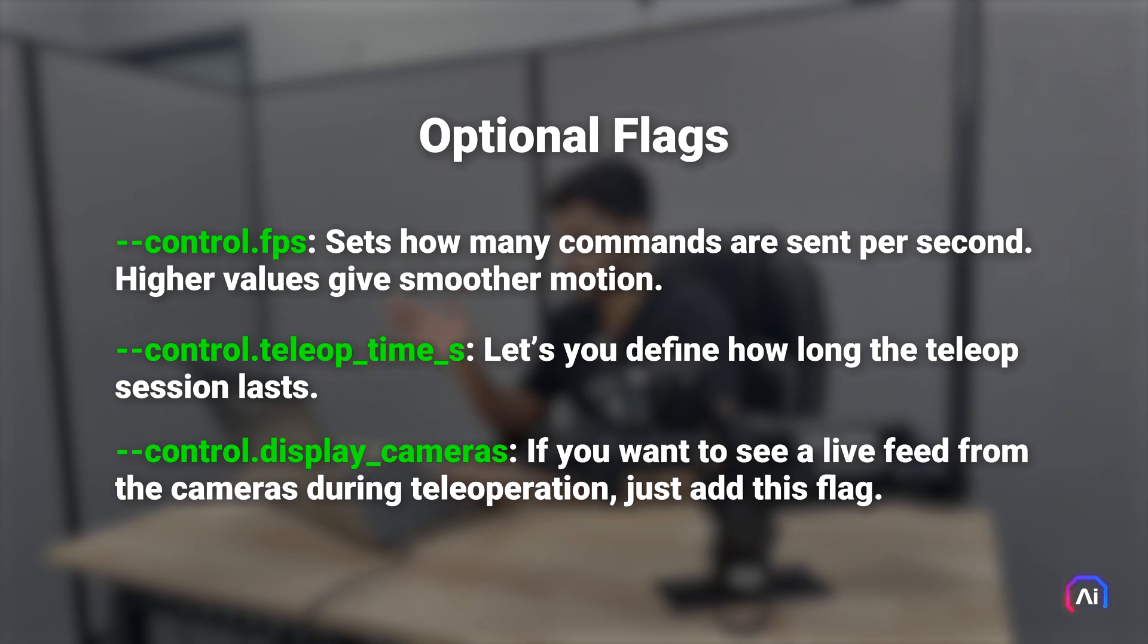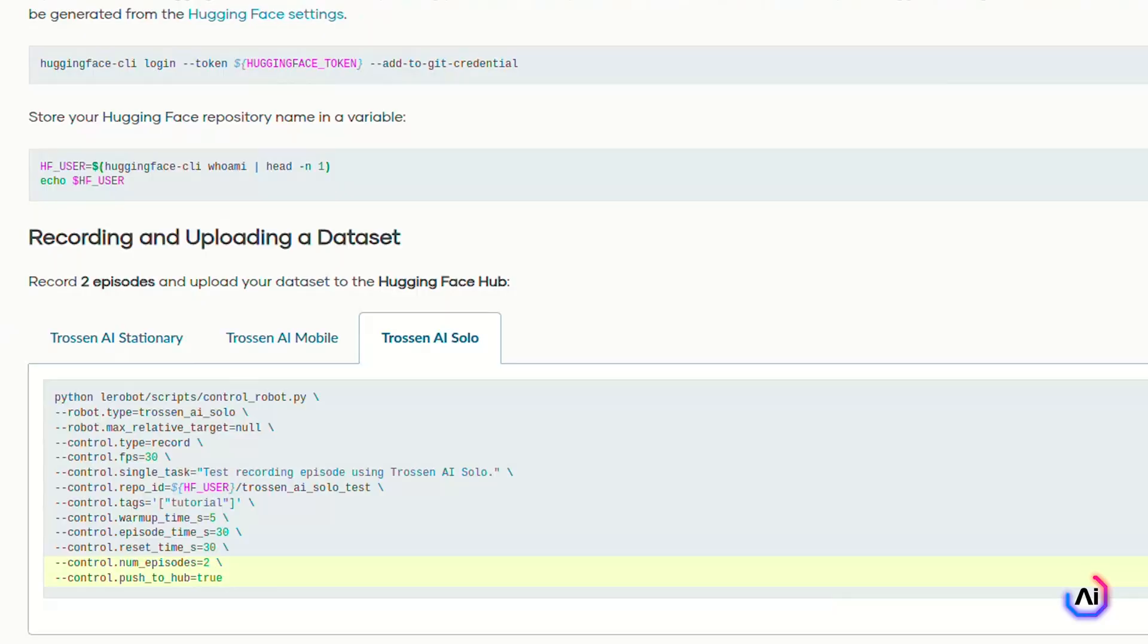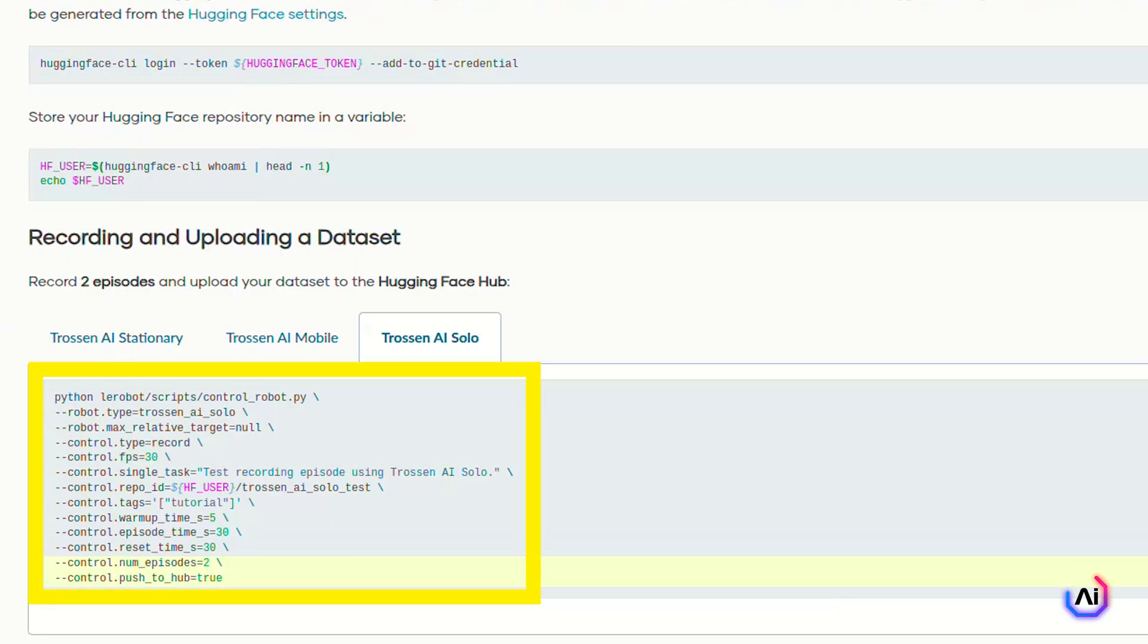All of these make it easy to dial in your workflow, whether you're testing motion, collecting data, or just getting comfortable with the controls. Now that you've gotten the hang of teleoperation, let's move on to recording episodes. This is where you start recording datasets that you'll later use for training and evaluation. Recording is really straightforward and uses the exact same control script. The only difference is the control type. To begin recording a dataset with your Trosten arm, run this. This launches a dataset collection session.